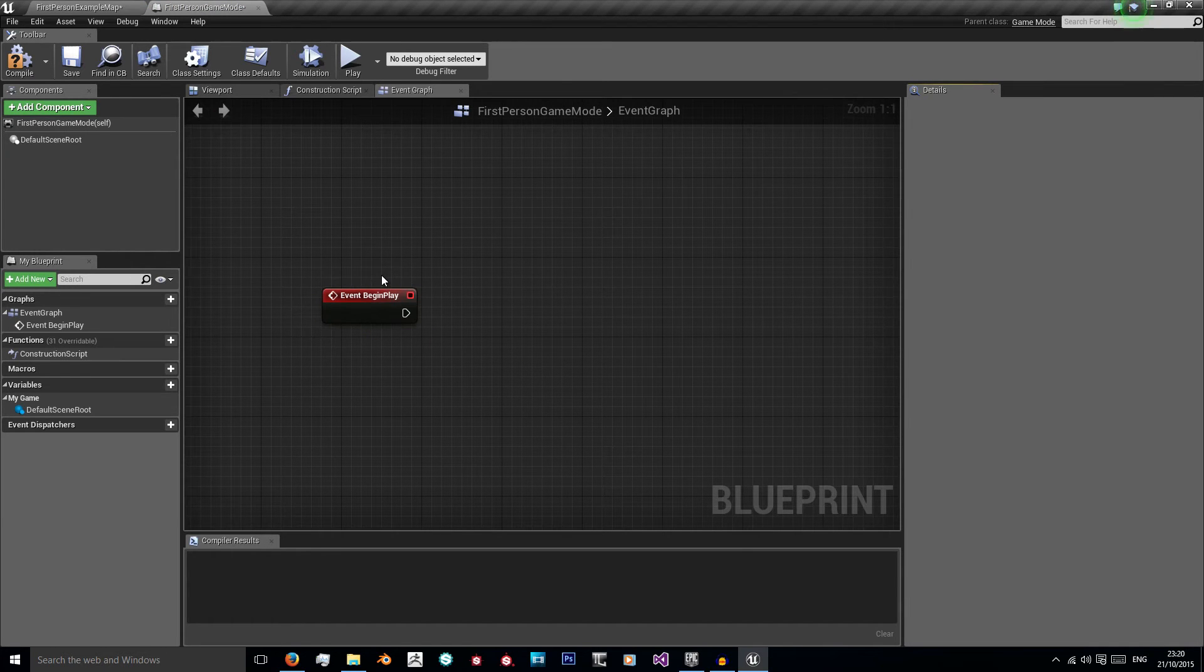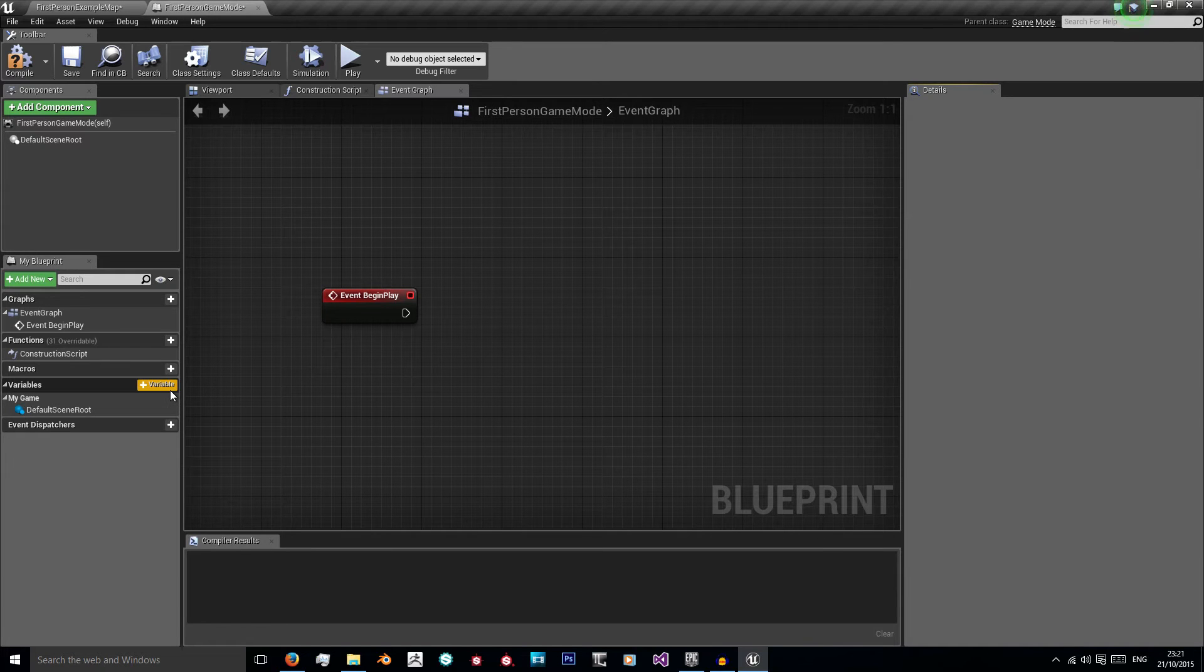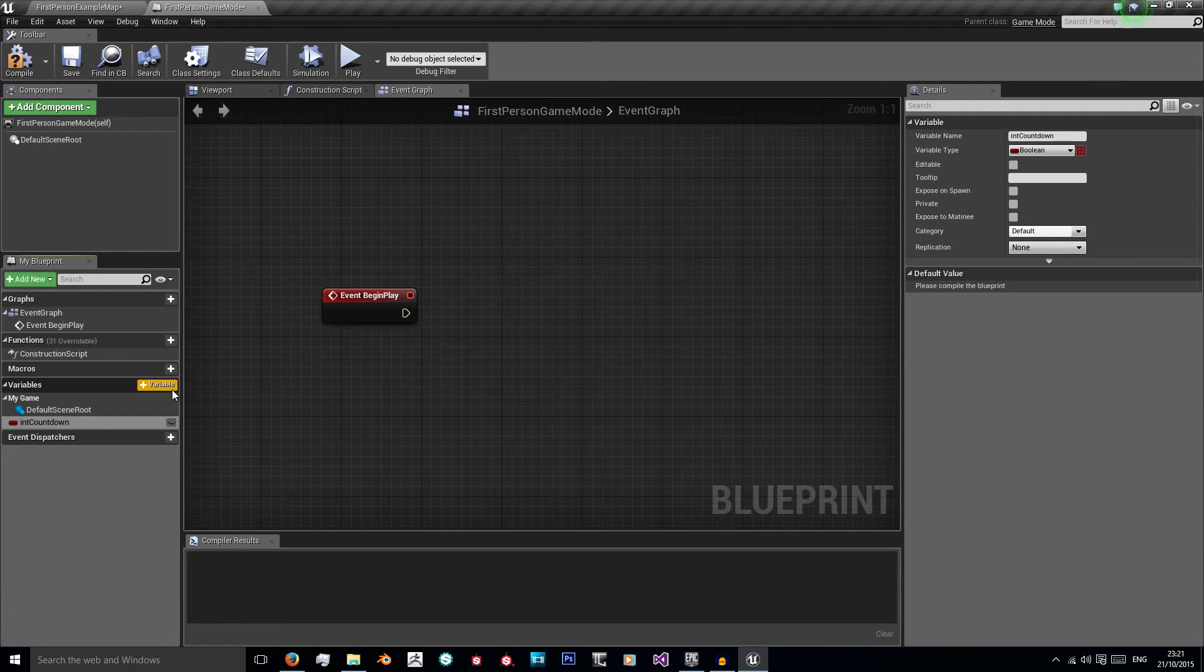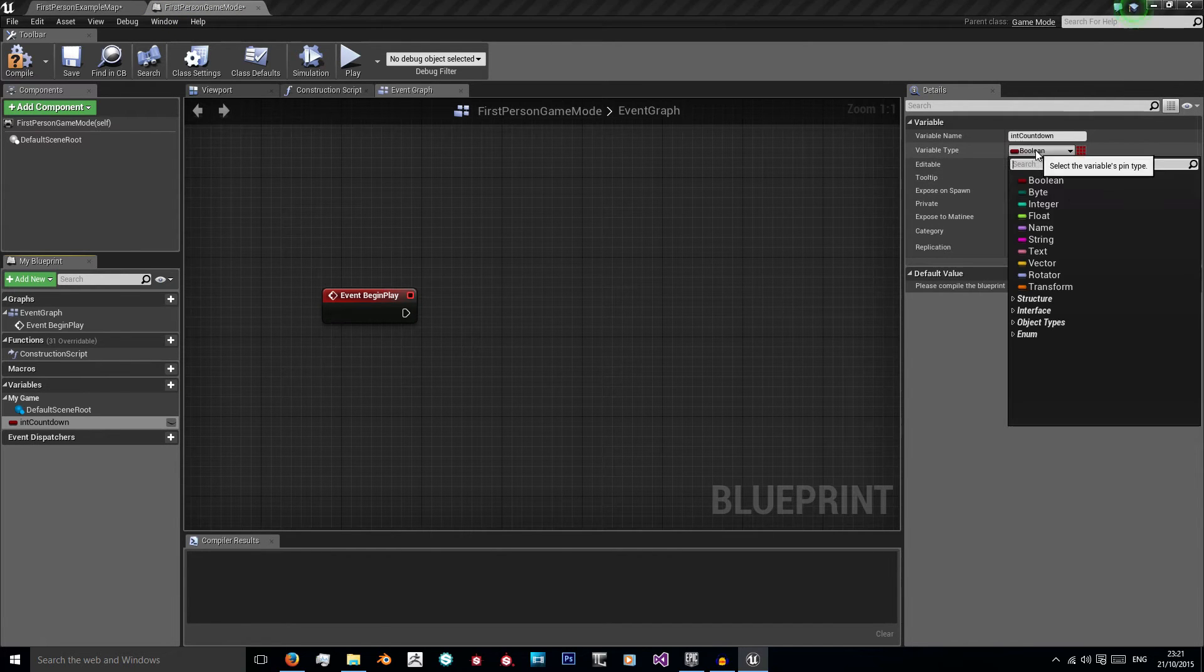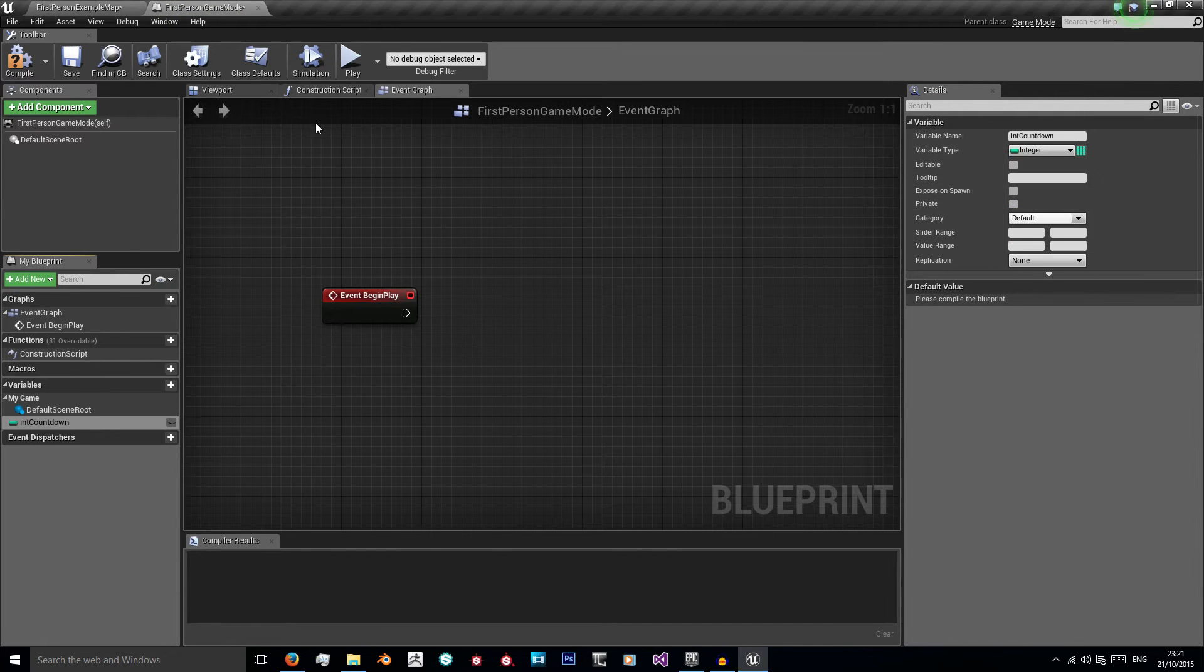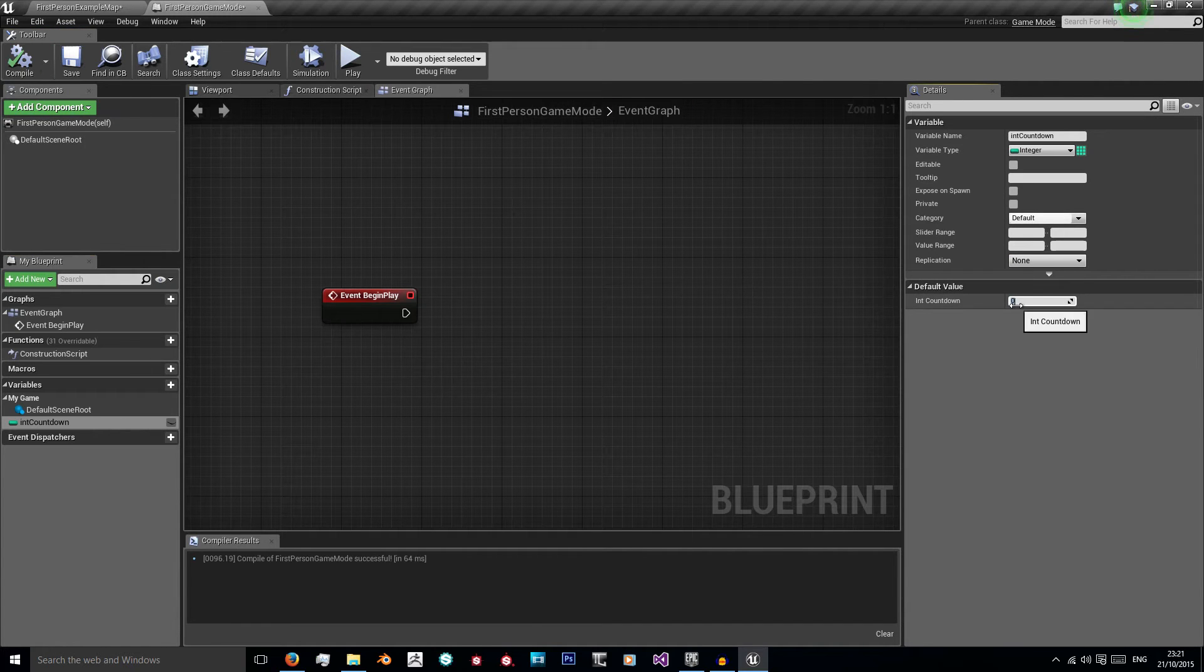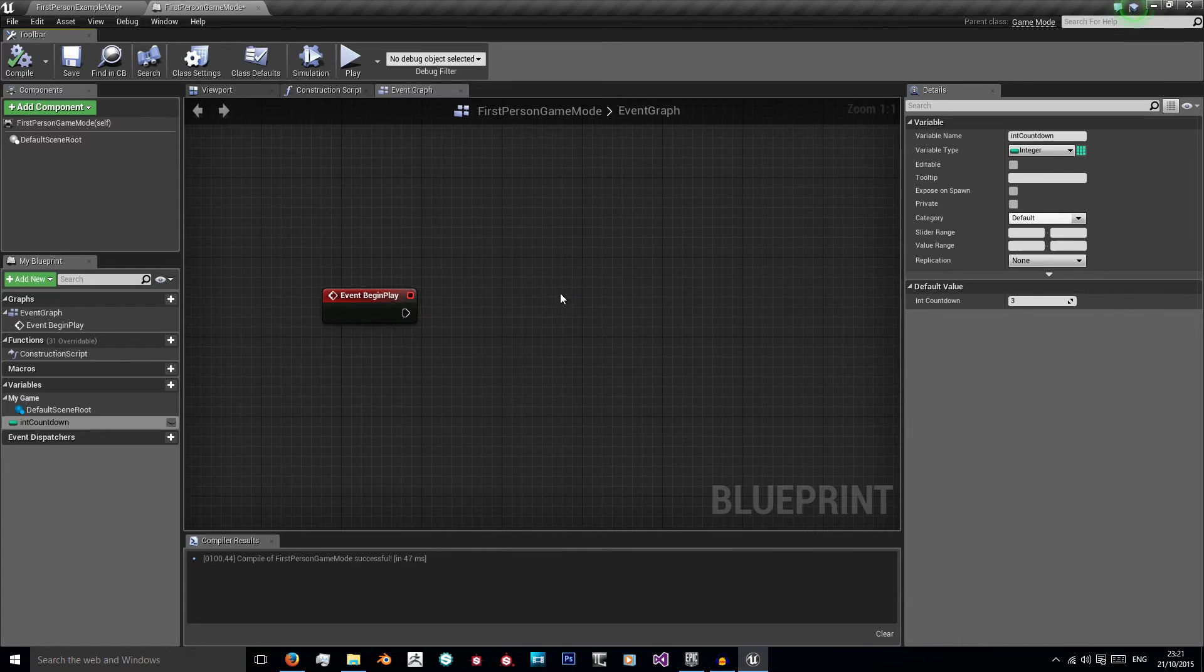And another thing we're going to need for starting is a new variable. And I'm going to call this int countdown and I'm going to change this variable type to integer. Compile it so I can choose a default value. I'm going to set it to 3 and compile again.